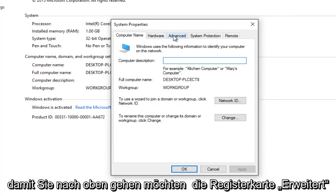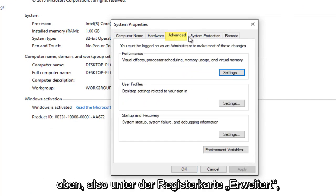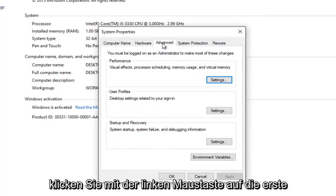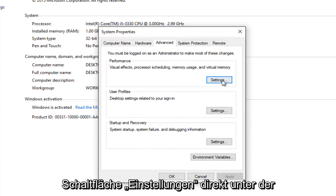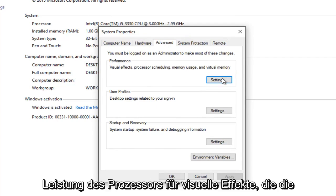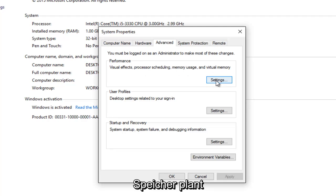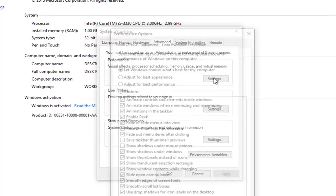So you want to go up to the advanced tab at the top. So underneath the advanced tab you want to left click on the first settings button right underneath performance. Visual effects, processor scheduling, memory usage, and virtual memory. So left click on the settings button right here.